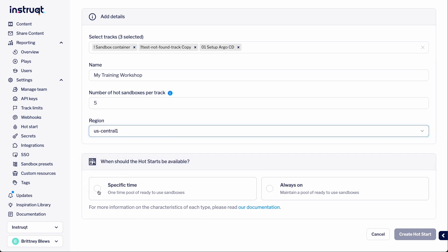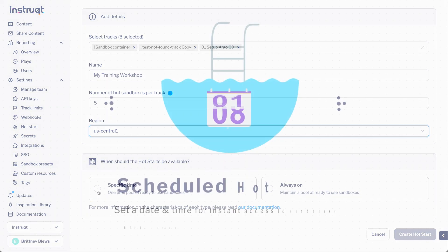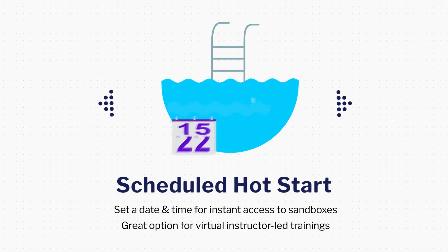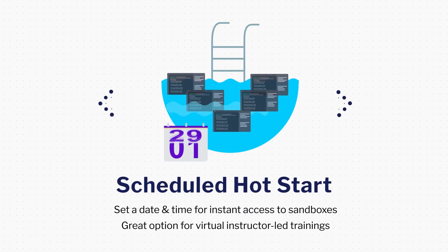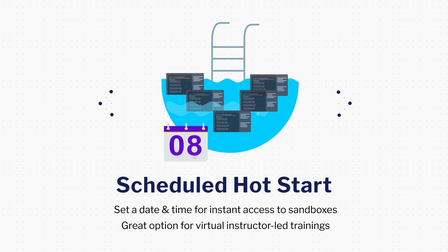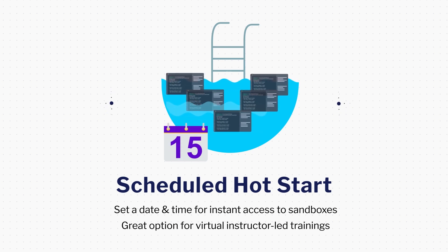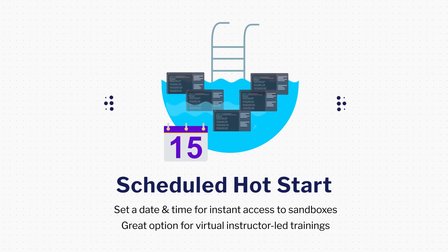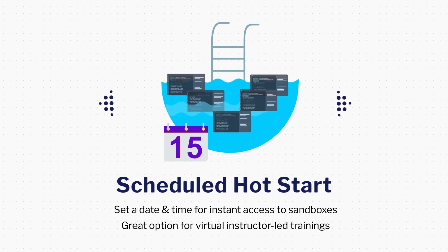There are two types of hot start pools: scheduled pools and always hot pools. If you are running virtual instructor-led trainings, you can schedule a hot start pool to give your learners instant access to their sandboxes. This way, they experience no wait time and can all start at the same time.